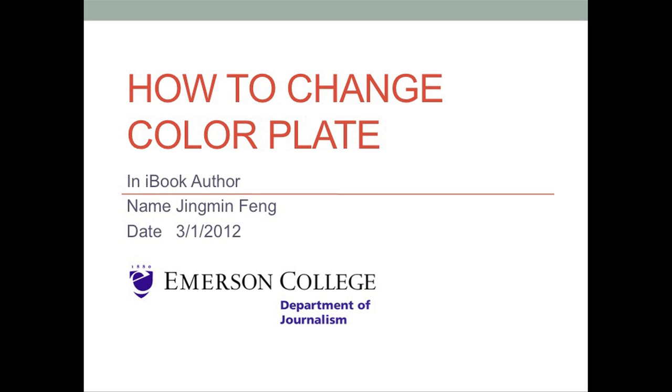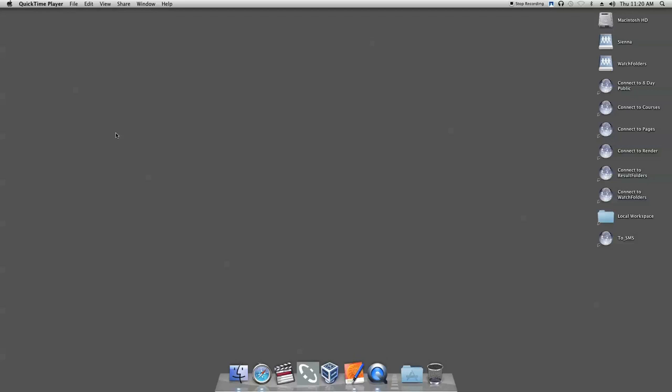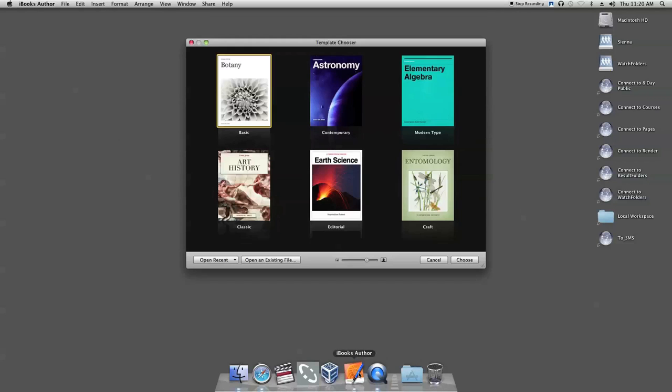This tutorial will teach you how to change color palettes in iBook Author. First, open iBook Author and then choose a sample.